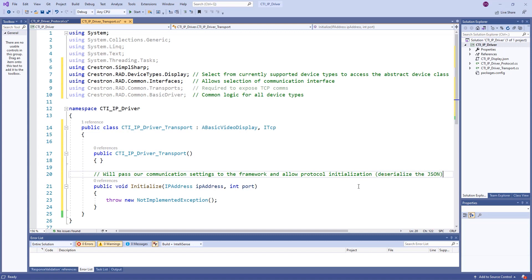Finally, our transport initializer will allow us to pass our communication settings to the underlying framework and initialize the protocol for our device. In our next video, we will complete the initialization phase for our driver. Thank you.